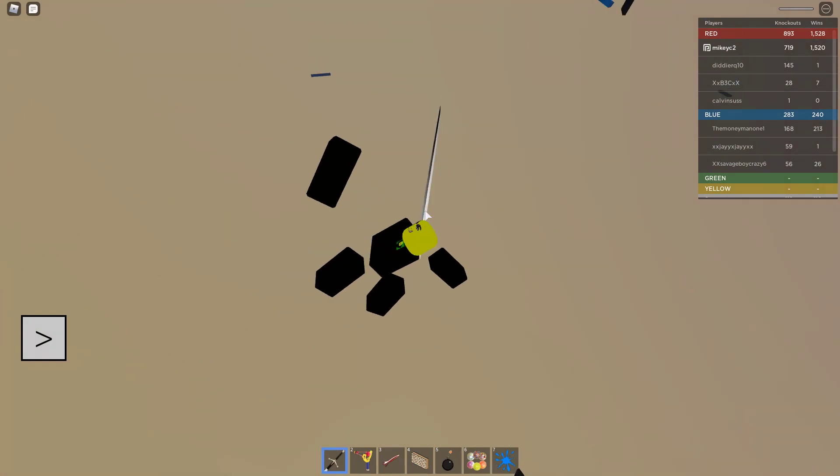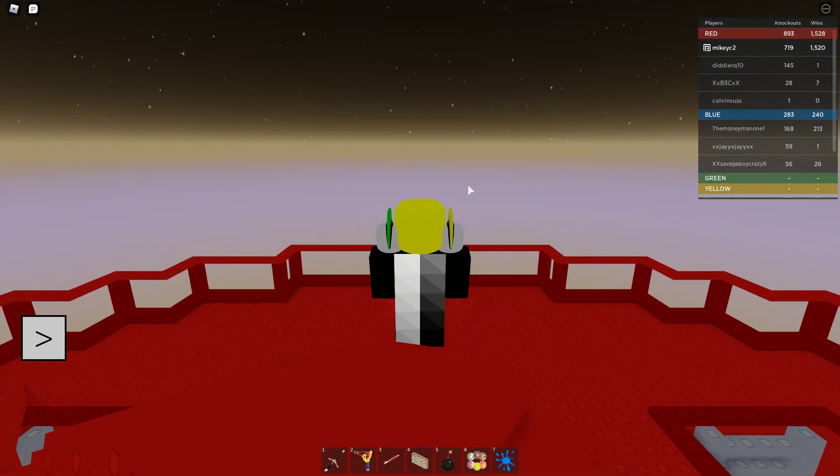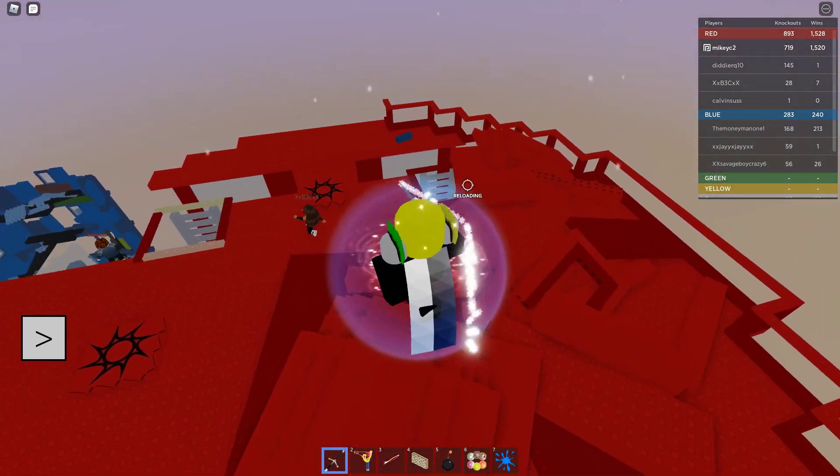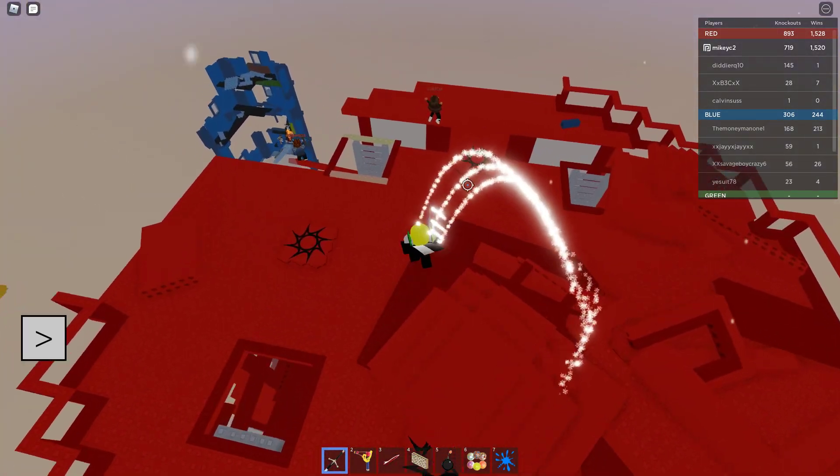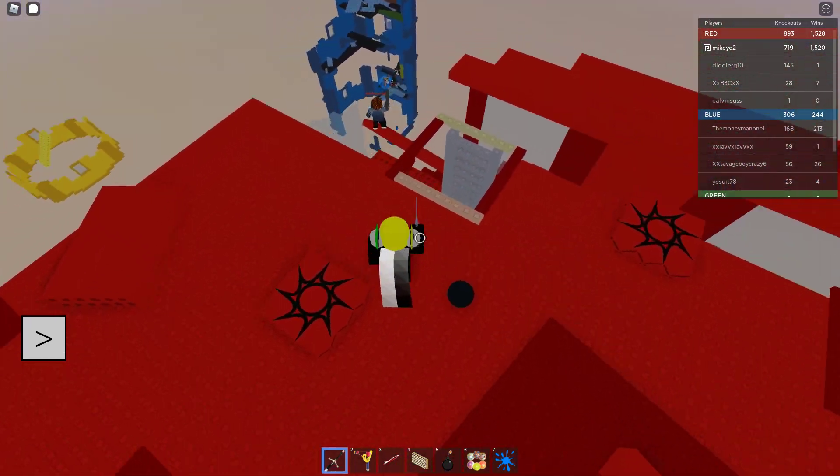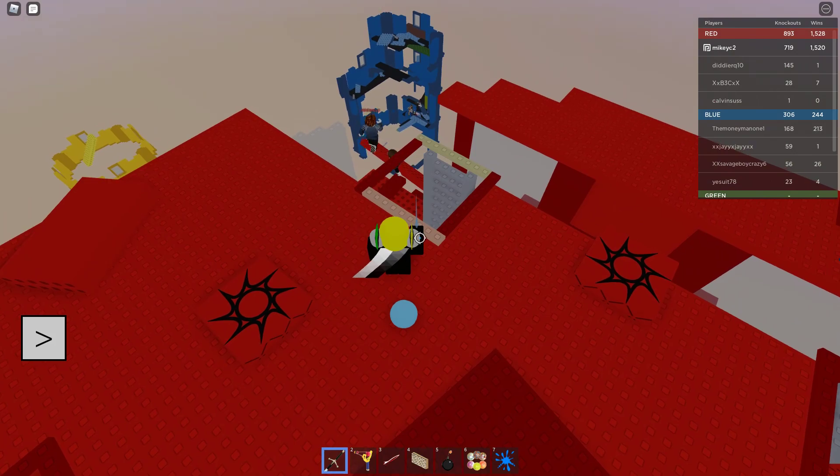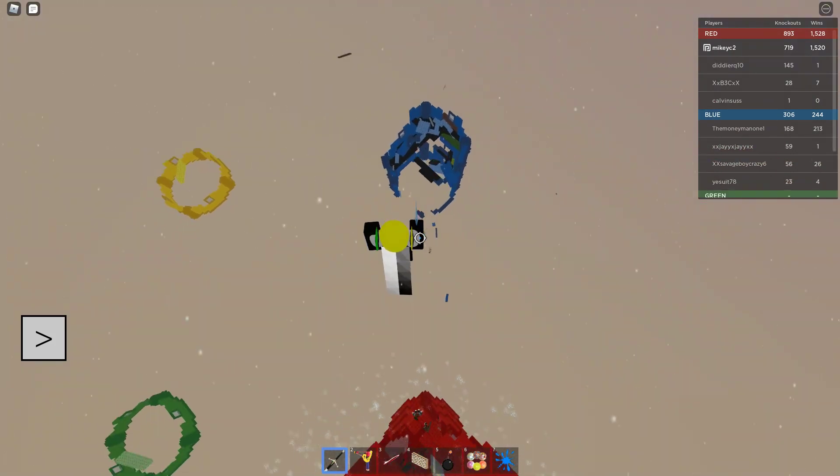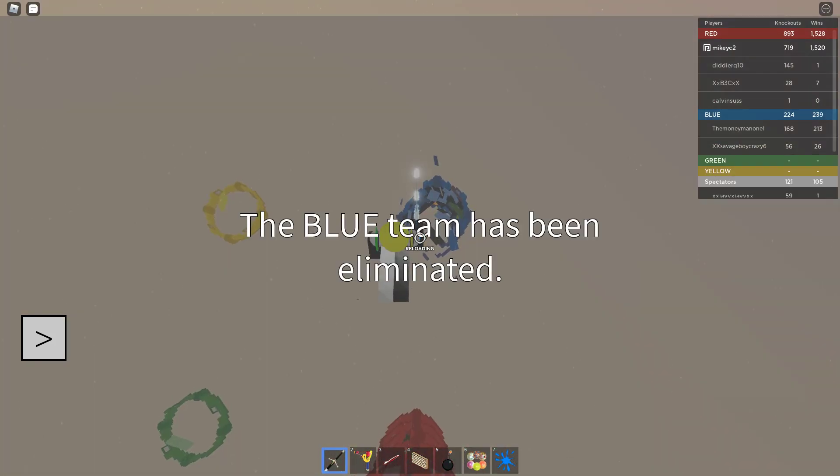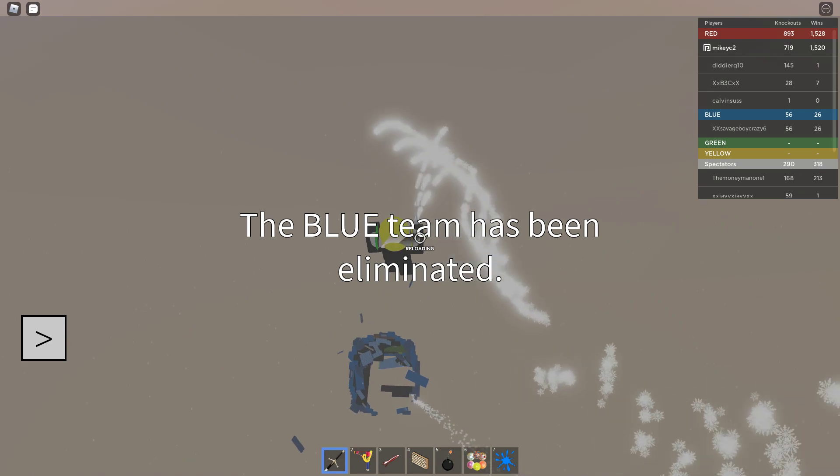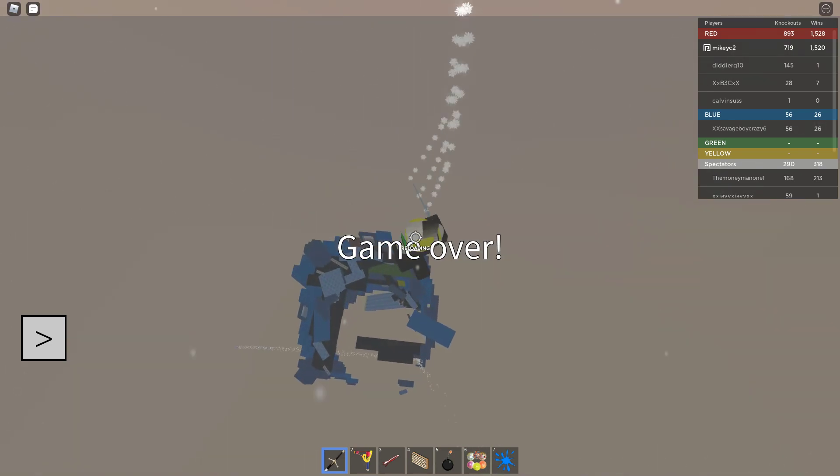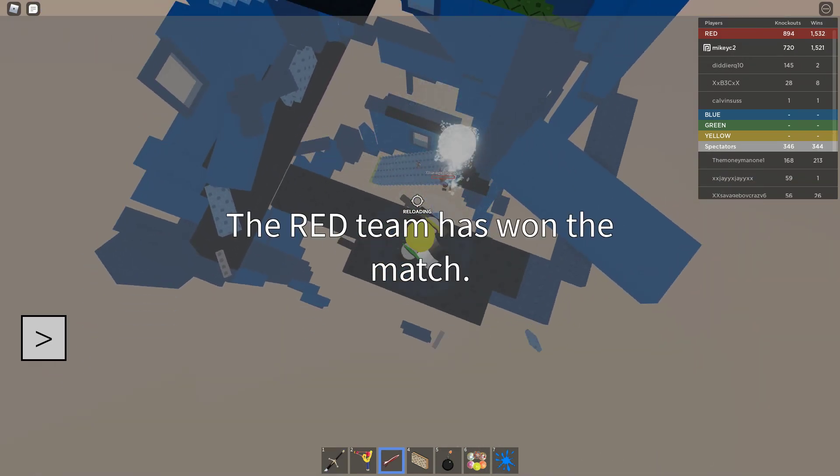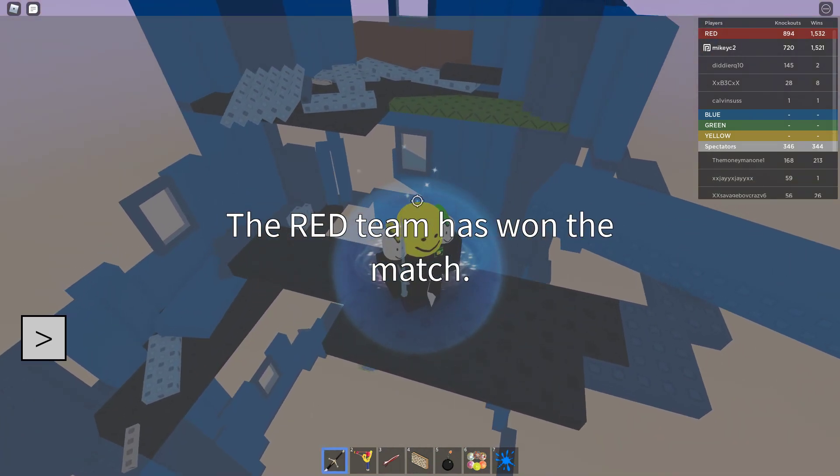Destroy the floor. That's probably gonna end the game. No. Yep, that's it. Let's see if we can get a last kill real quick. Got him.